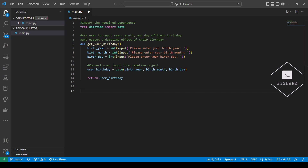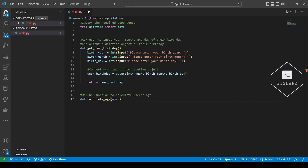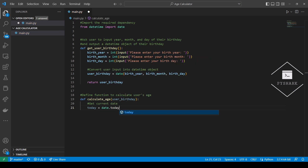Now we can calculate the user's age. Let's define a function to calculate the user's age that will take user birthday as a parameter. As the first step we will need to get the current date. Next, we will calculate the year's difference between the current year and the user's birth year.